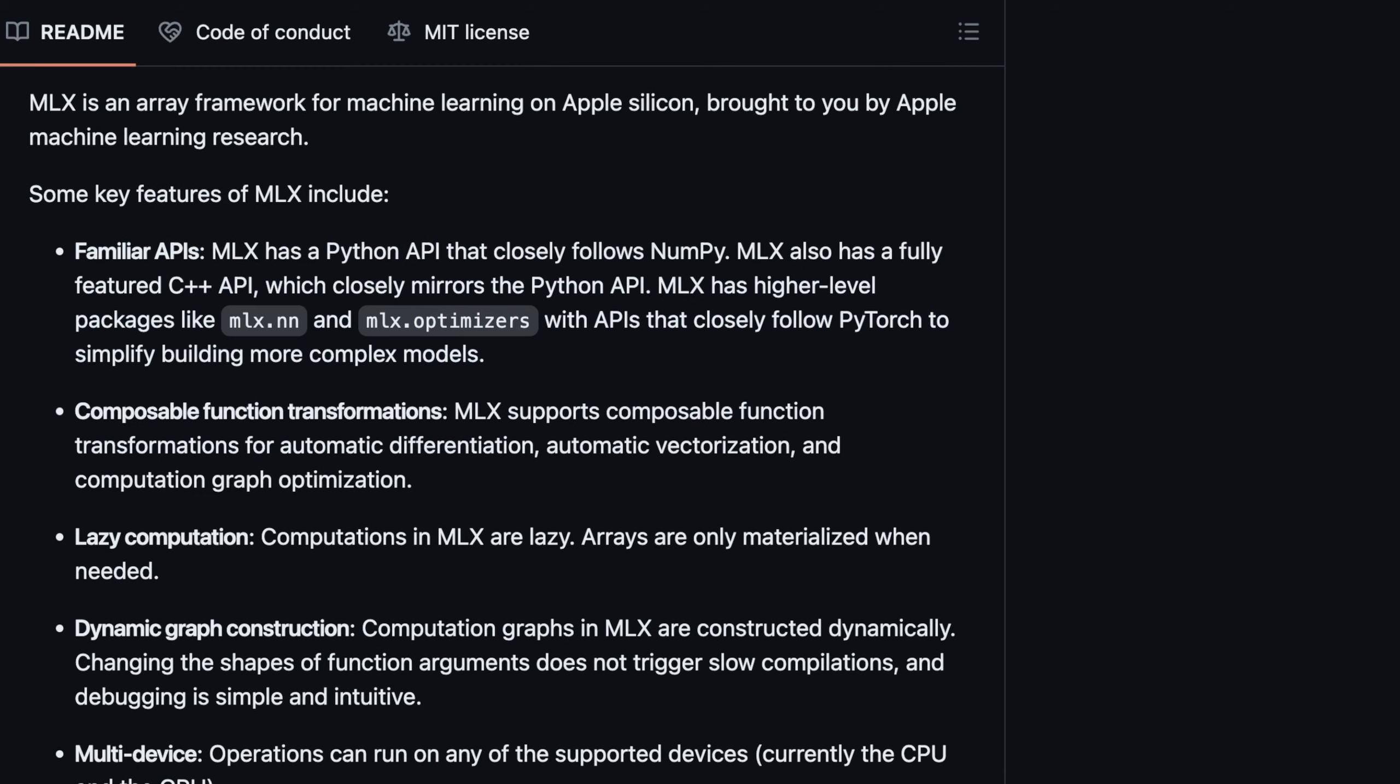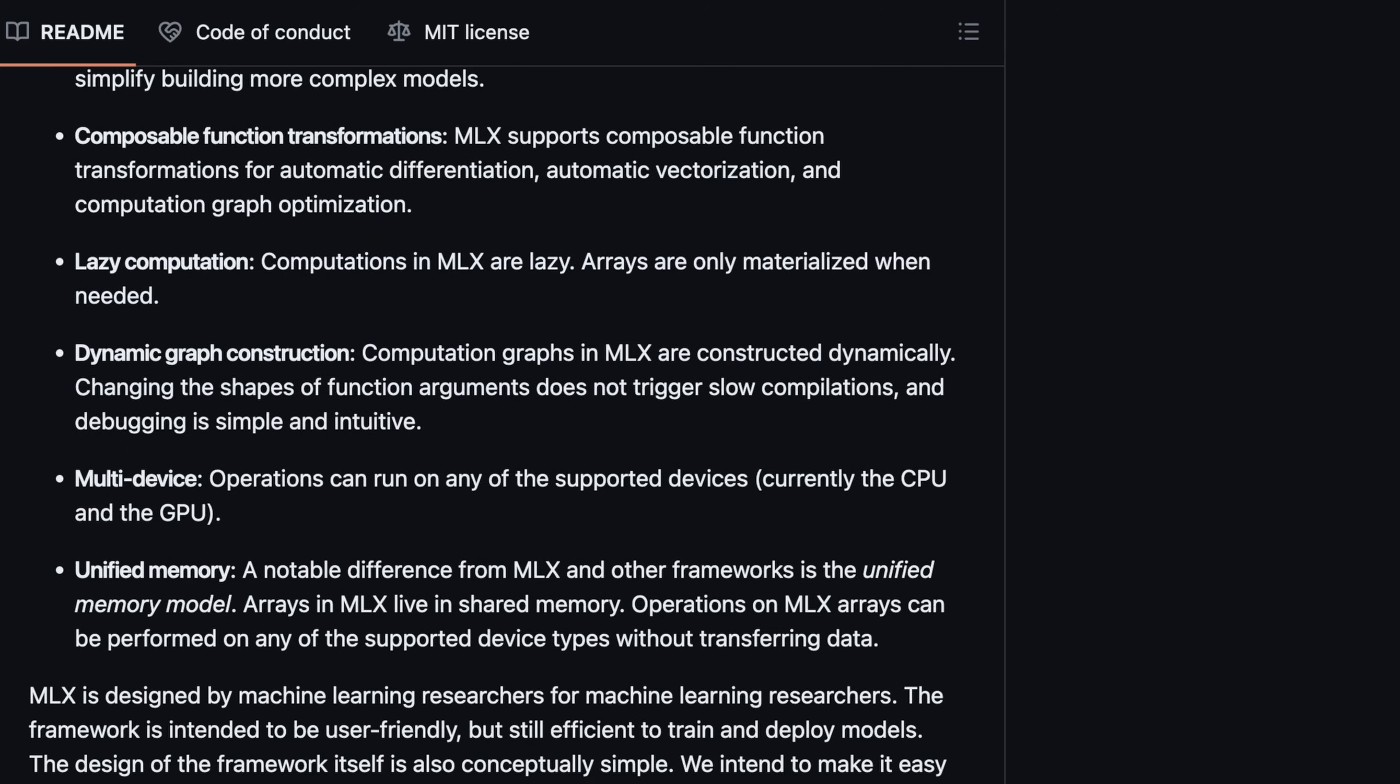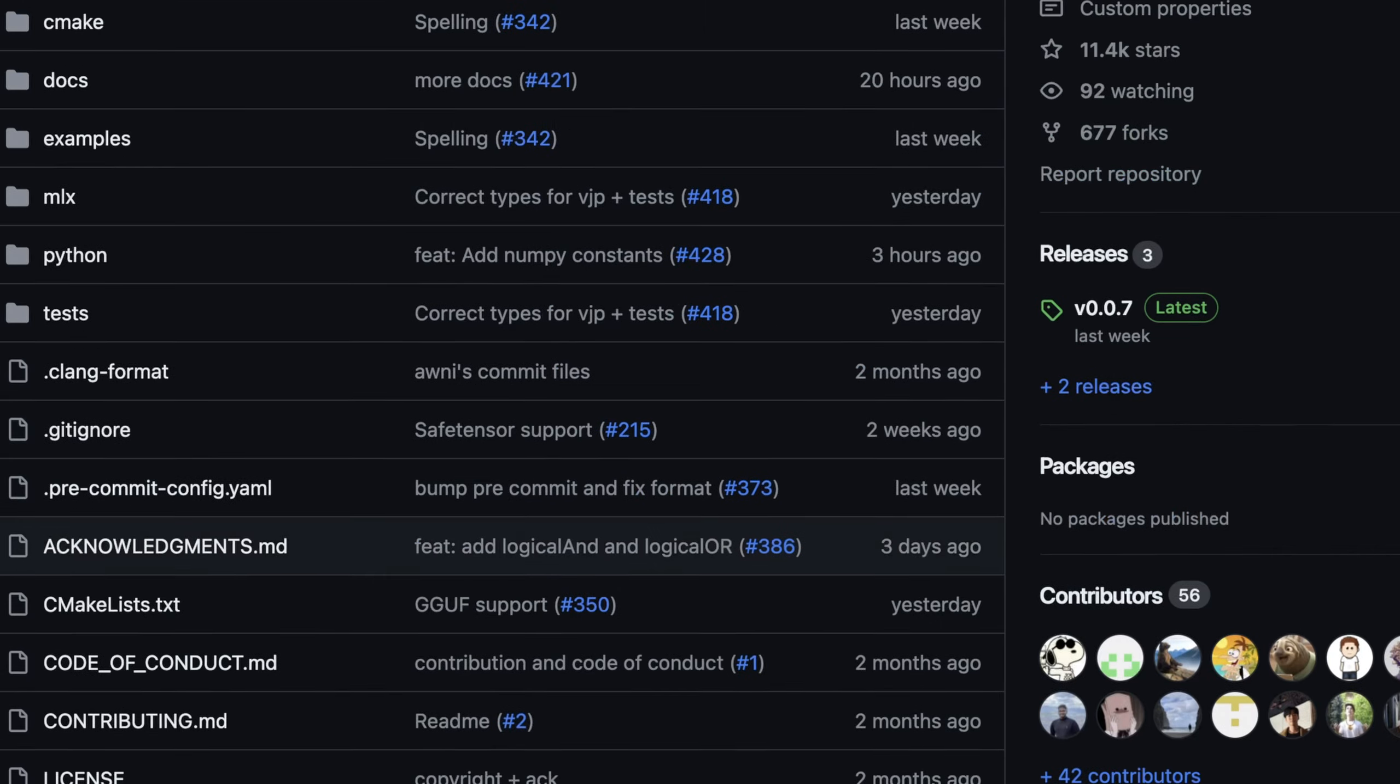They're optimizers, they're composable function transformations, and basically this wants to just make doing ML stuff on Apple hardware easier.